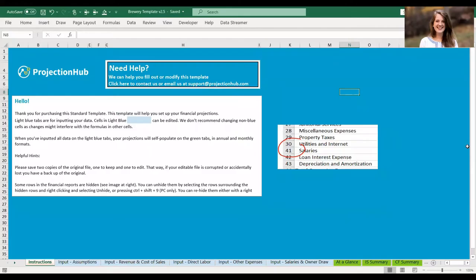Hi, my name is Grace Cisna. I'm the CPA on staff at ProjectionHub, and today I wanted to take a little time to walk you through our brand new brewery template version 2.5.